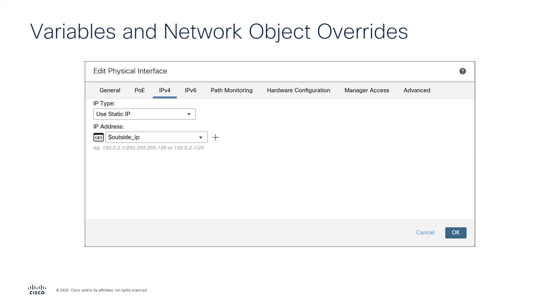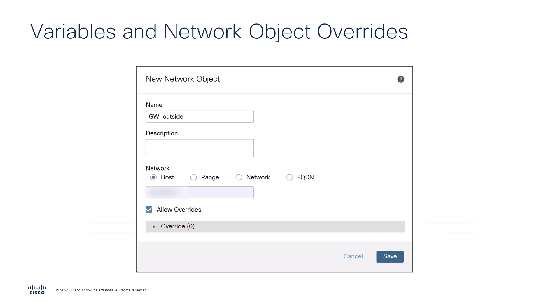Fields using variables are indicated by a variable icon. When a network object is set as an override, during the template application phase, an override is created for it. For instance, a host network object defined as an override allows for device specific values to use during application.